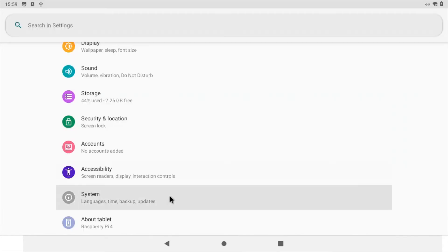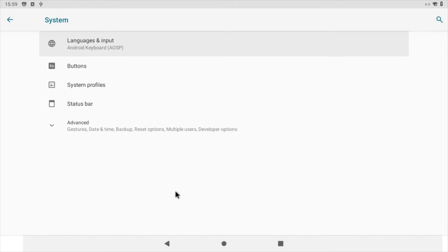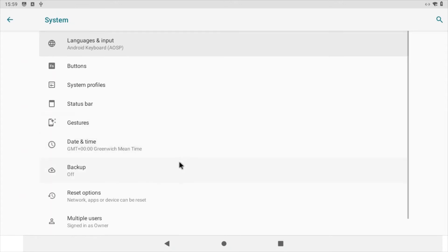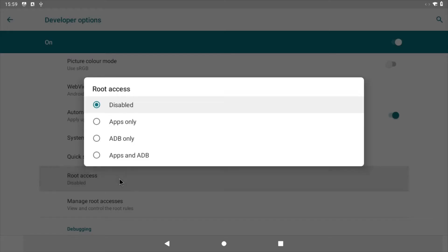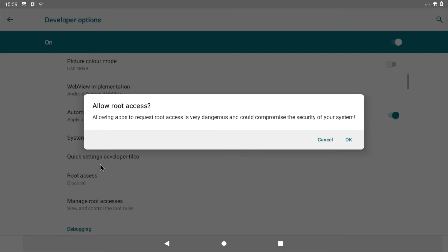Navigate back to the settings screen, but this time navigate to System, Advanced, Developer Options. Tap root access in the subsequent pop-up and ensure 'Apps and ADB' is selected. When prompted to allow root access, click OK.